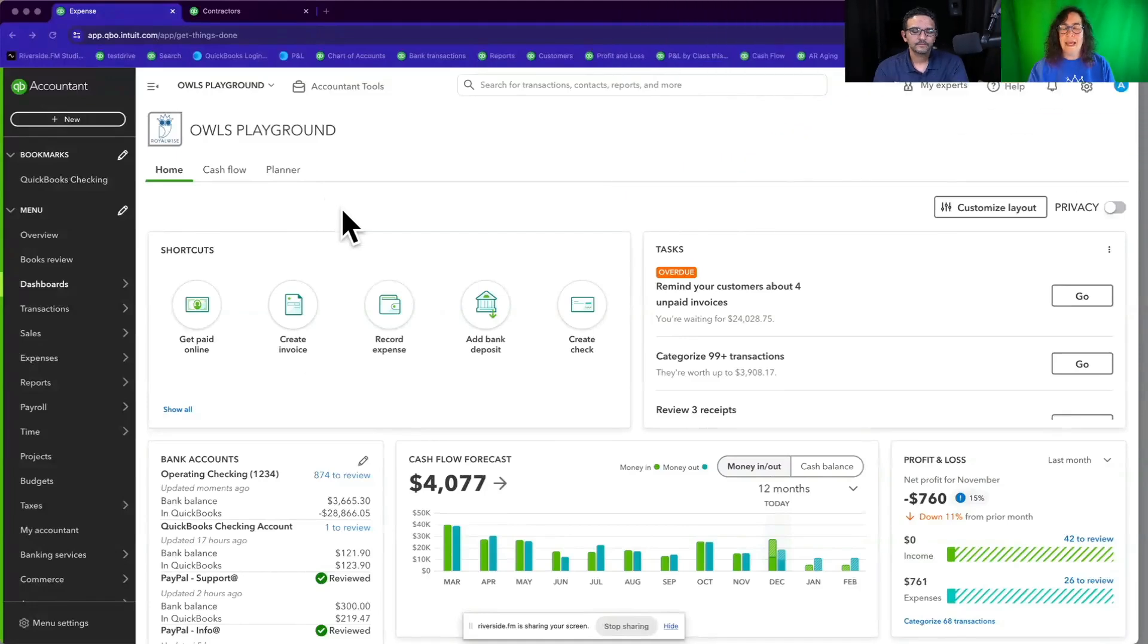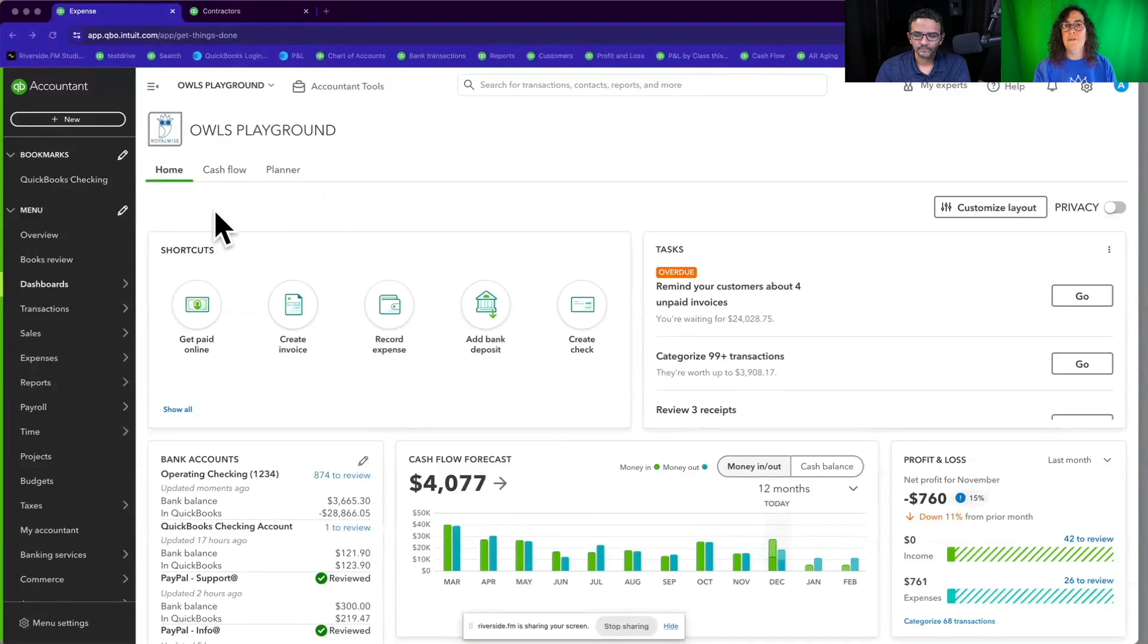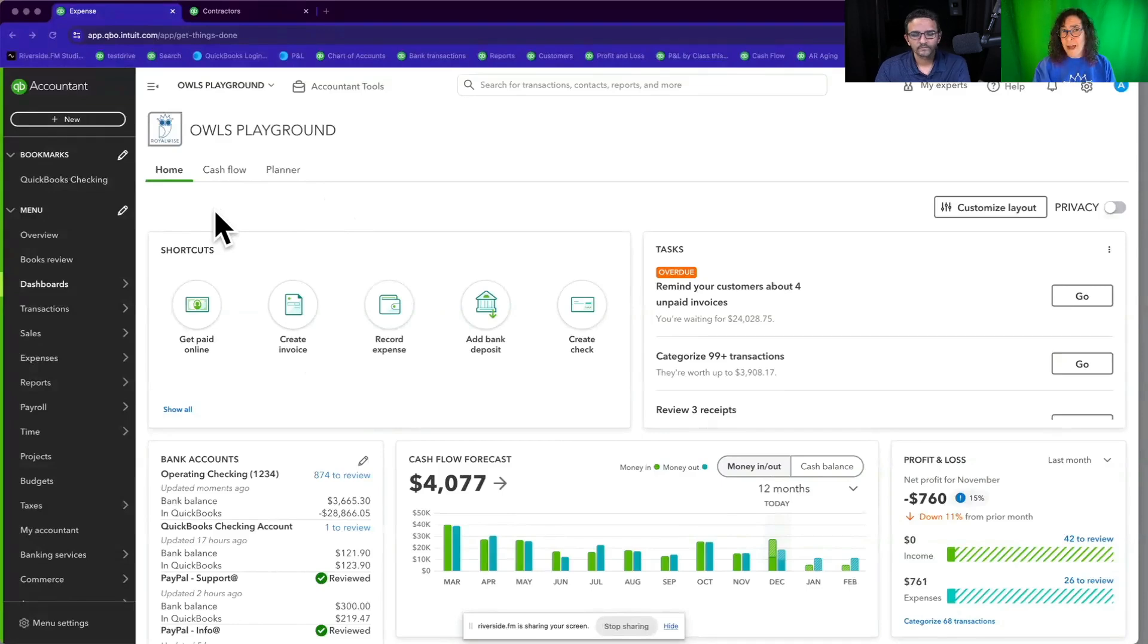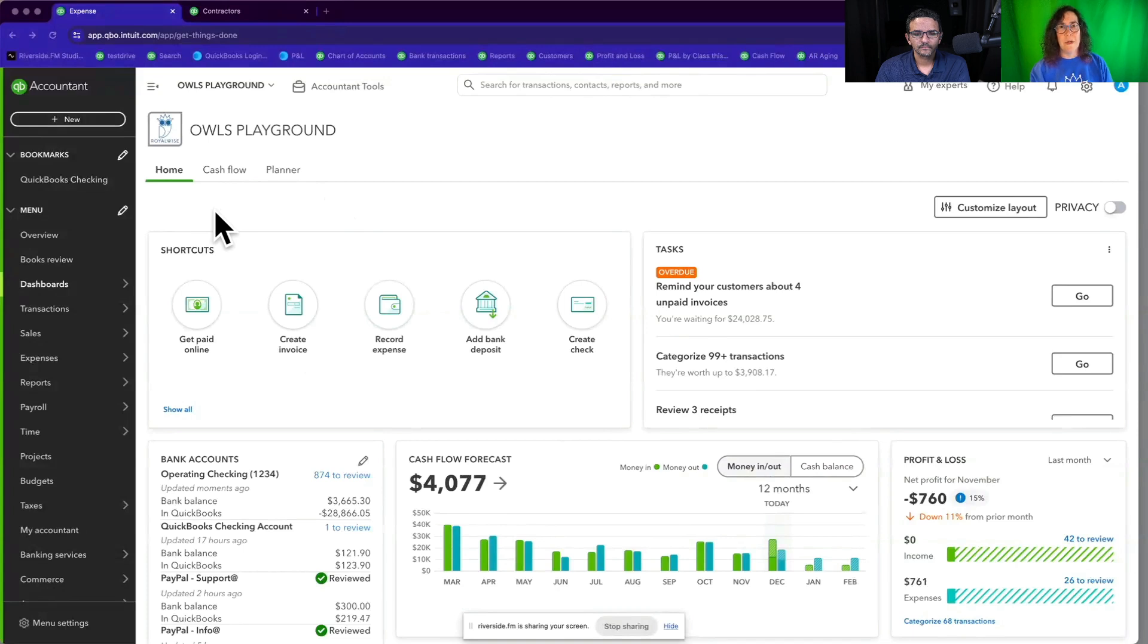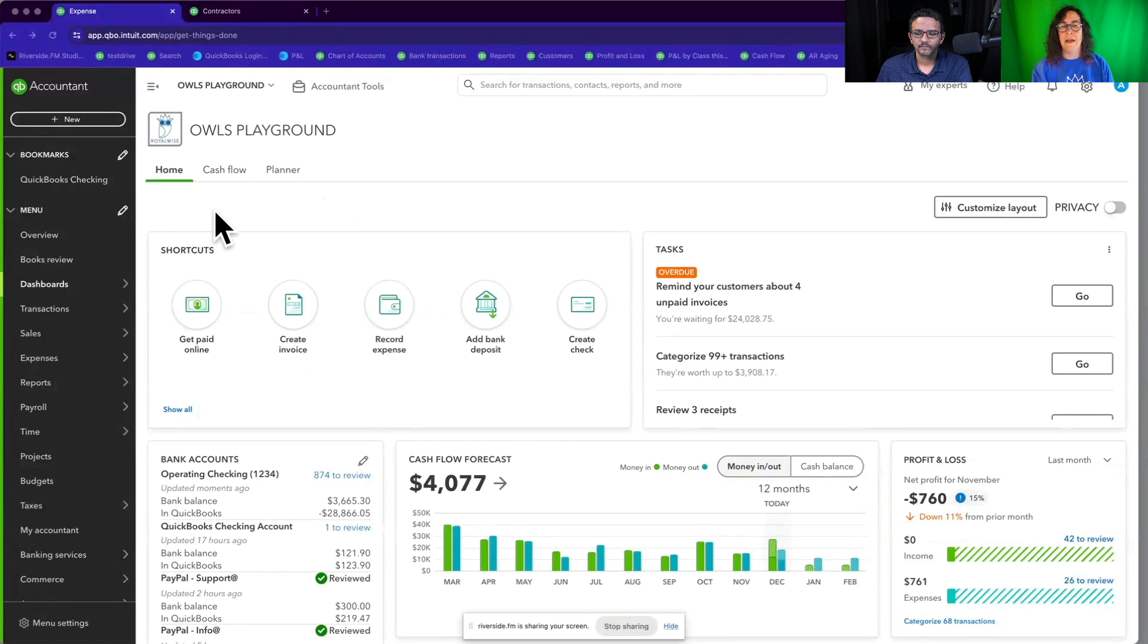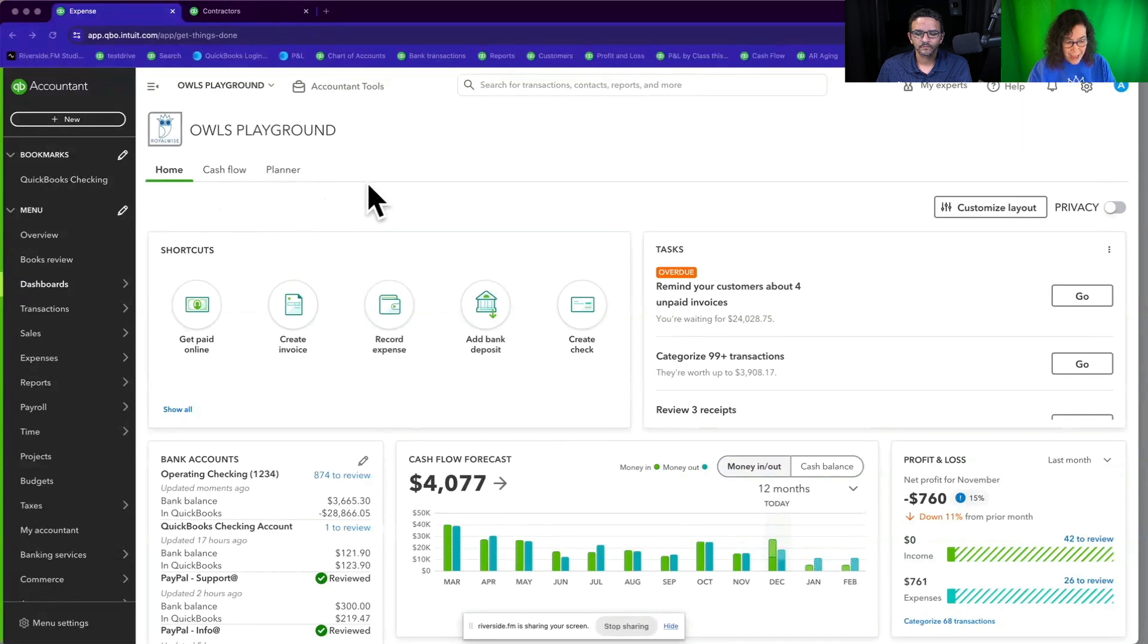So before I even begin, one of the first things to know is that the IRS has changed the filing requirements. And it used to be that you pretty much had the choice of paper or electronic filing, but now they've lowered the threshold down to 10 filings as a combined 1099s and W-2s. So if you have more than 10 employees and contractors in any combination, you have to file electronically. And that's where QBO comes into play.